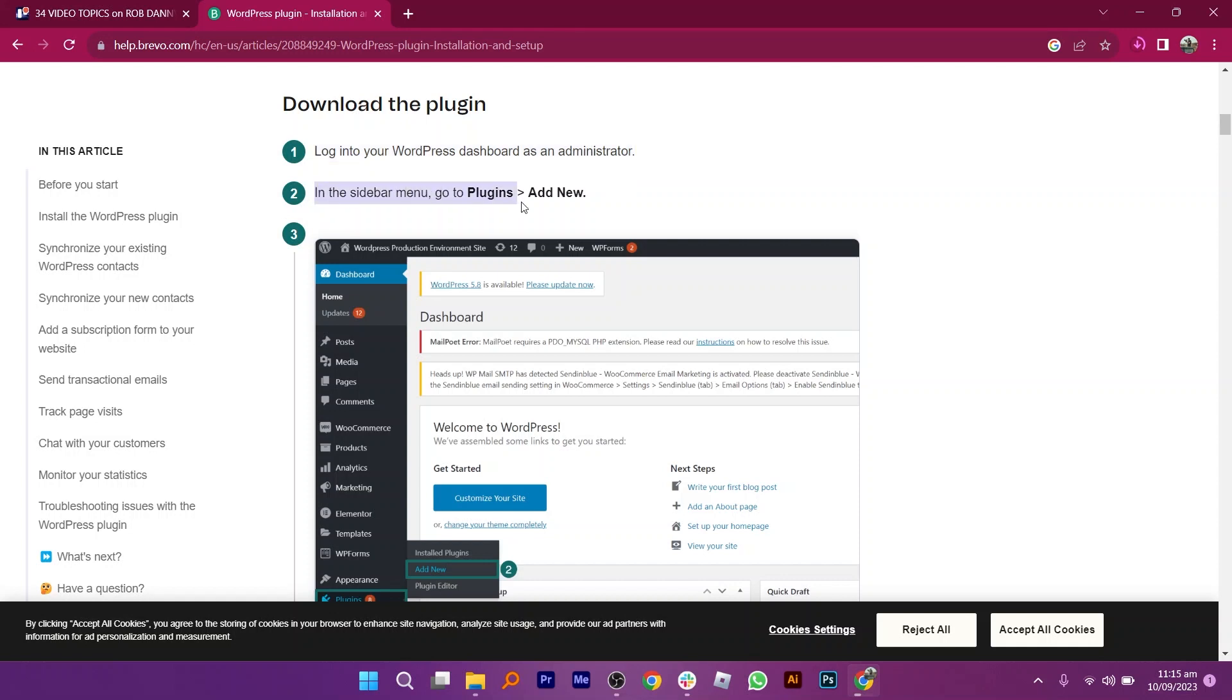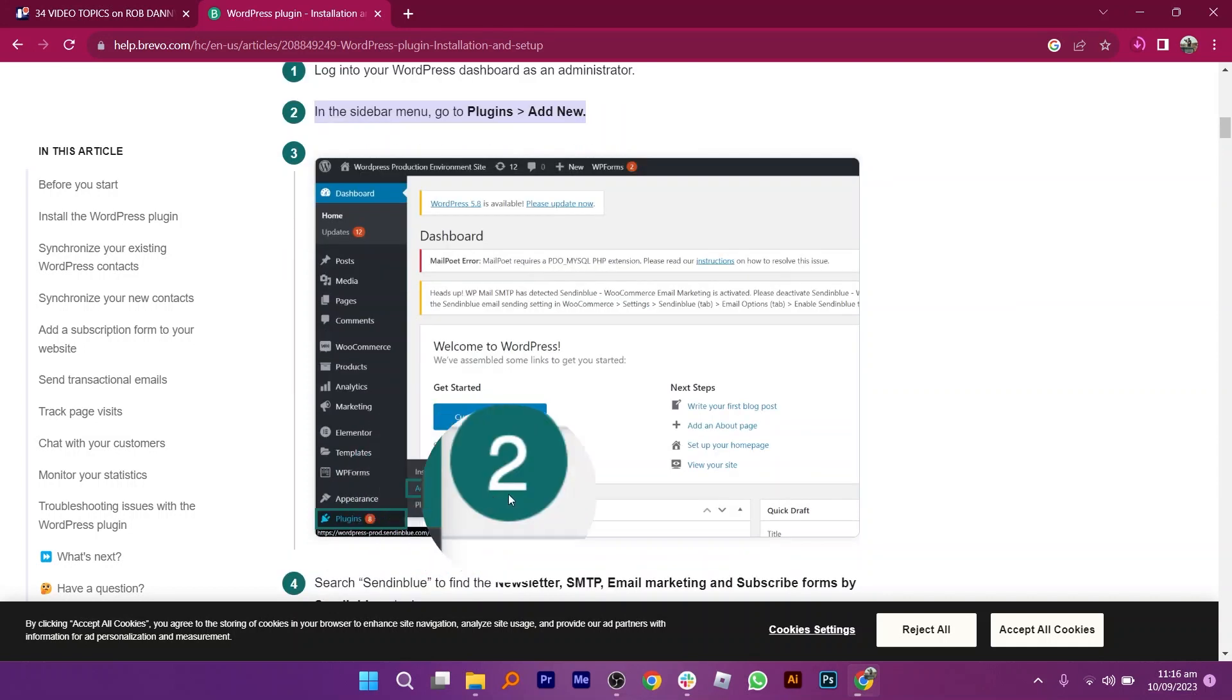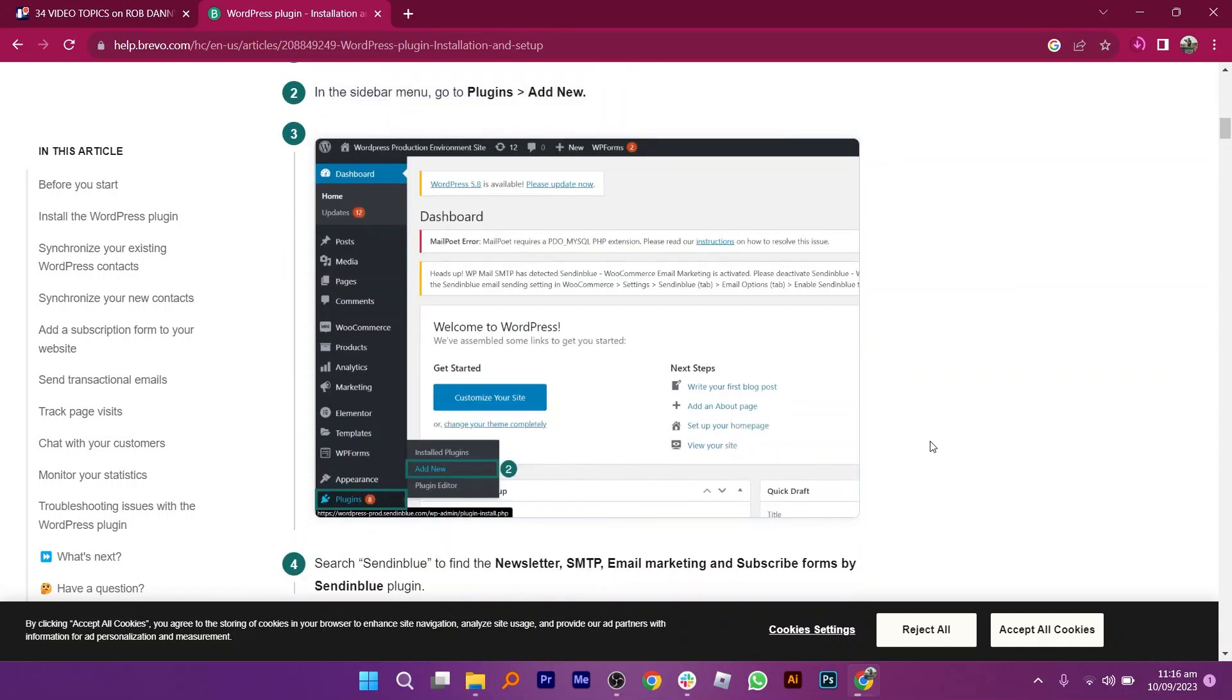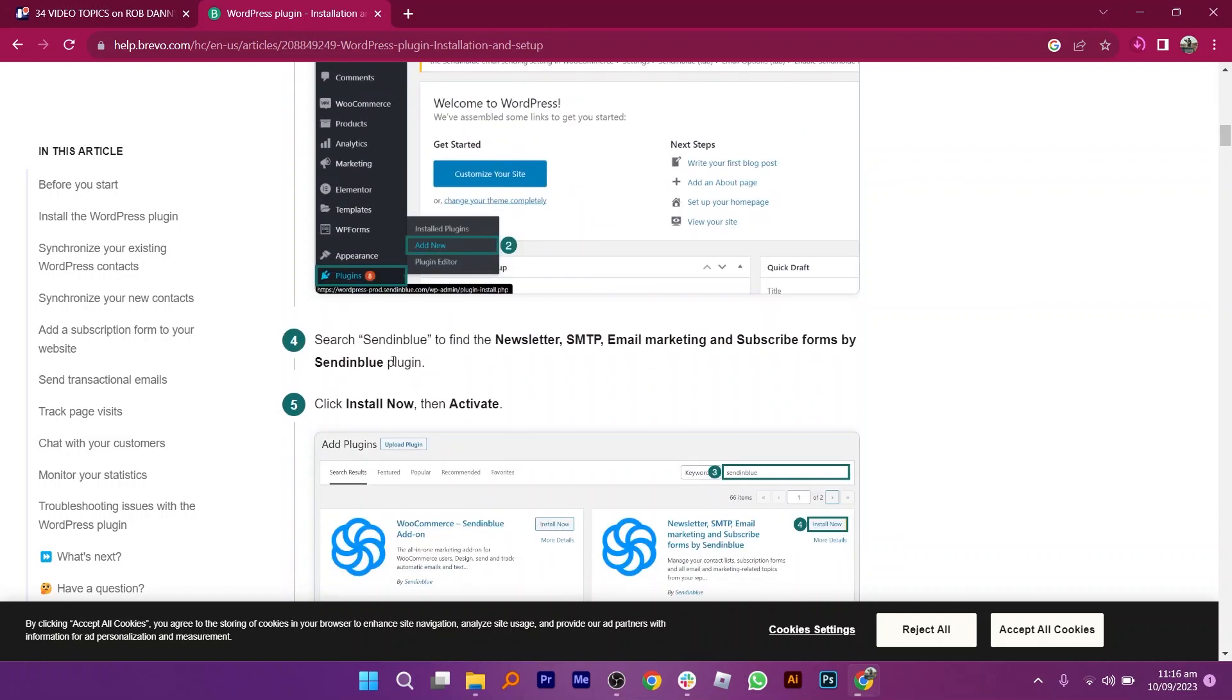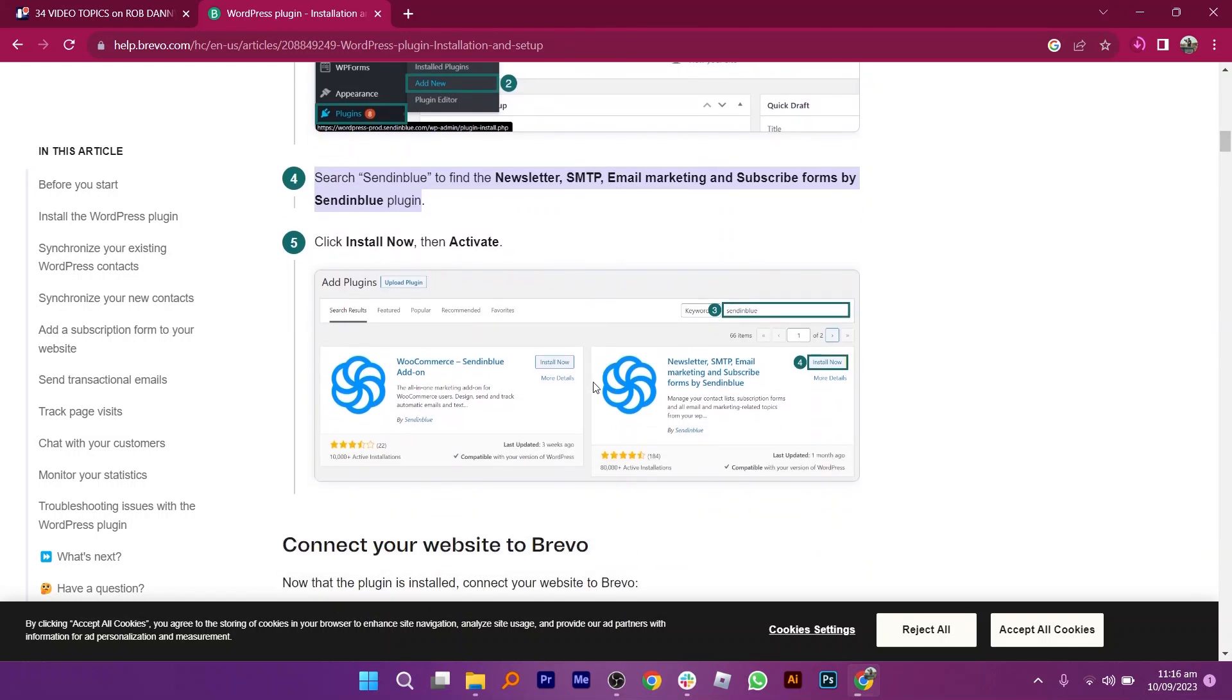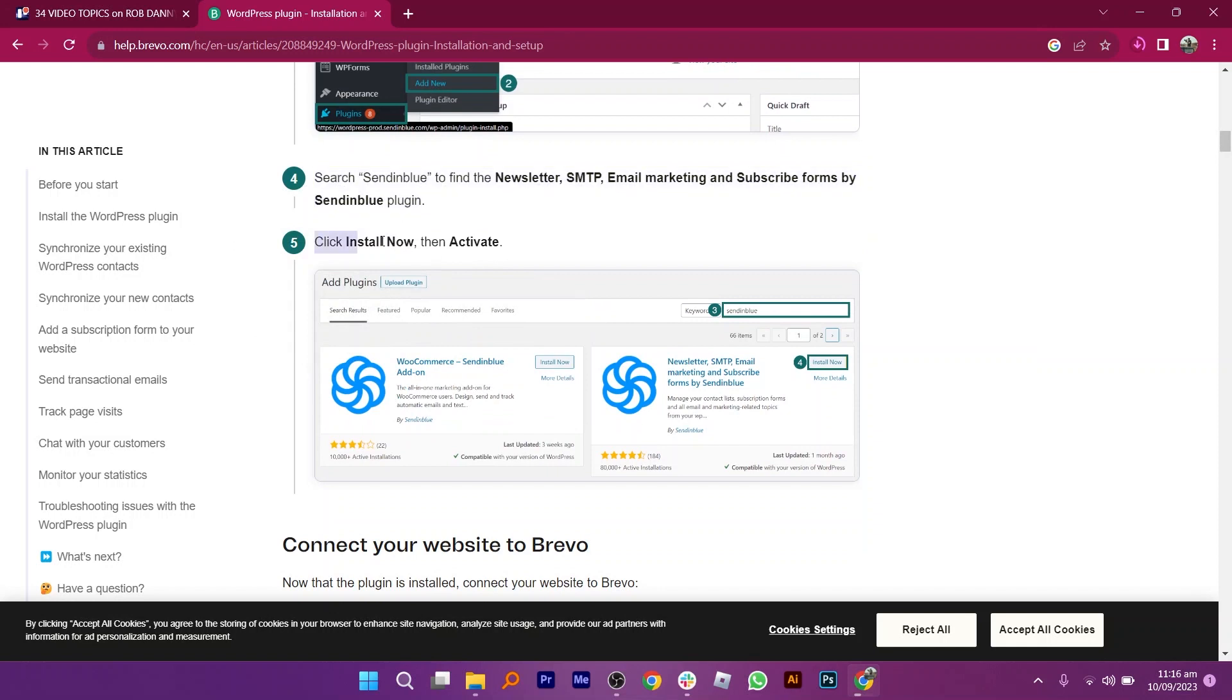Click on the Plugins button from the bottom bar. Then search for Sendinblue to find the Newsletter, SMTP, Email Marketing and Subscribe Forms by Sendinblue plugin. Click to install, then activate.